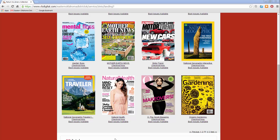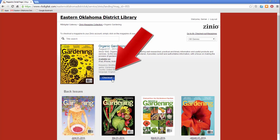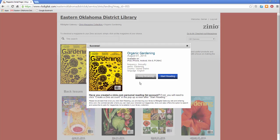To check out a magazine, click on its cover. If there are any back issues available for that magazine, they will be displayed below the current issue. Click checkout next to your selected issue. Now you can choose to keep browsing the EODLS magazine collection or start reading the issue in Xenio. Keep in mind that any magazine issues you check out are yours to keep forever — you never have to return them.